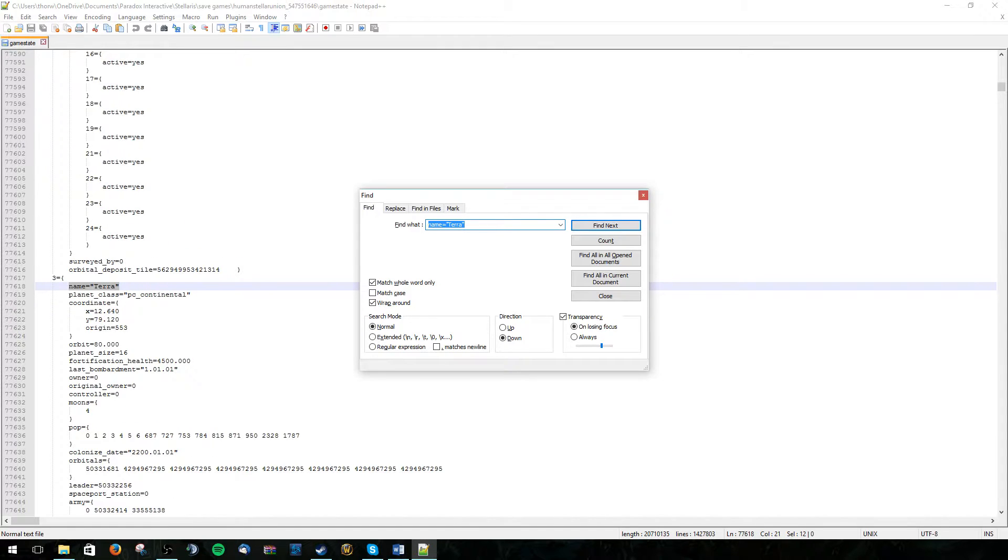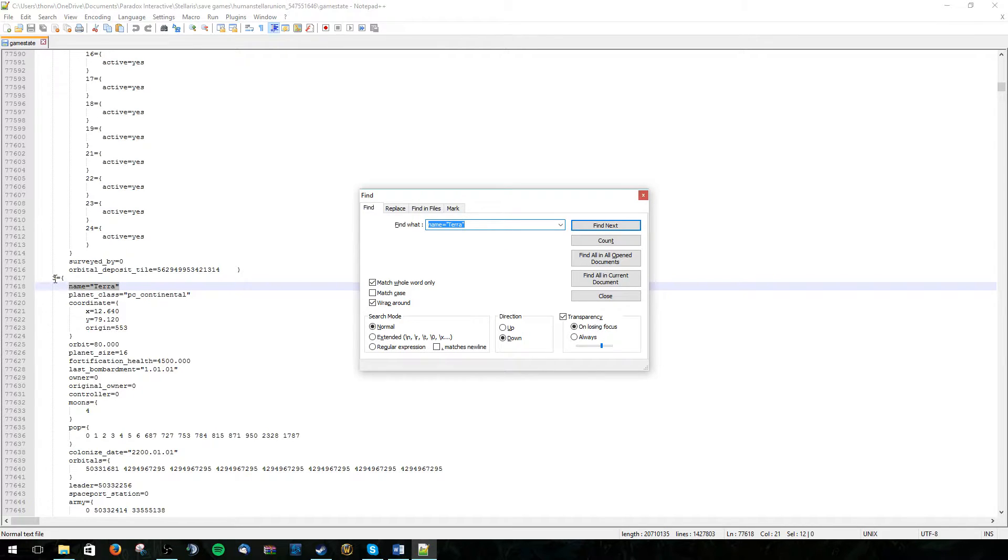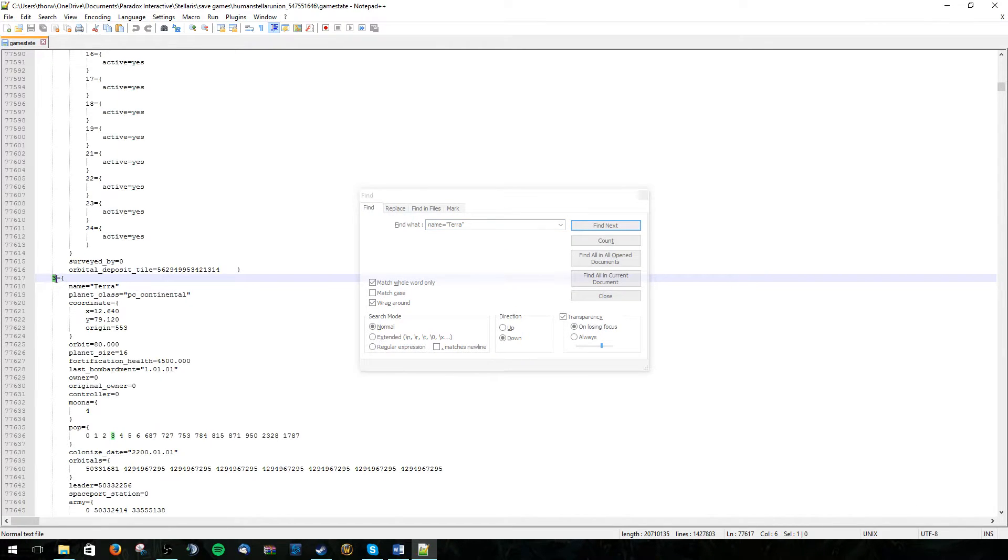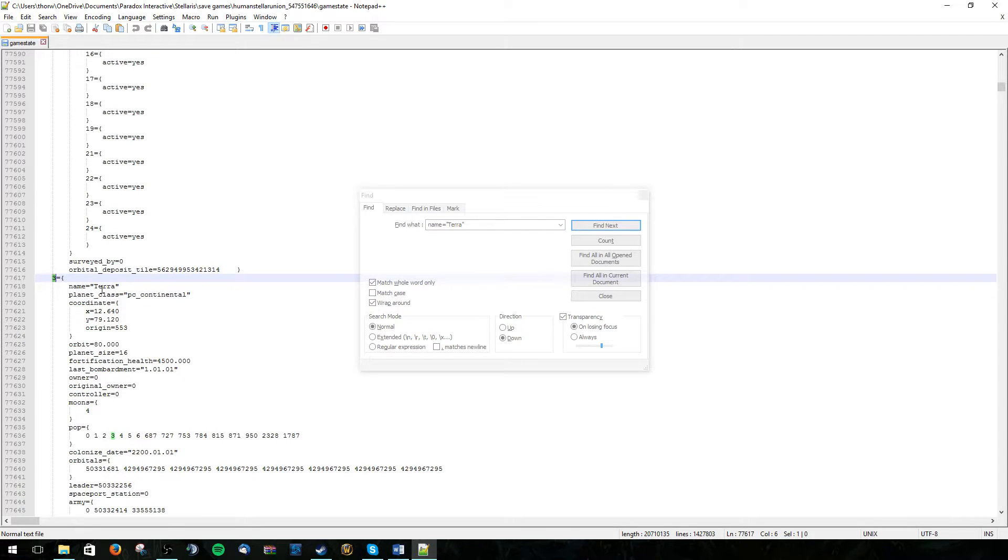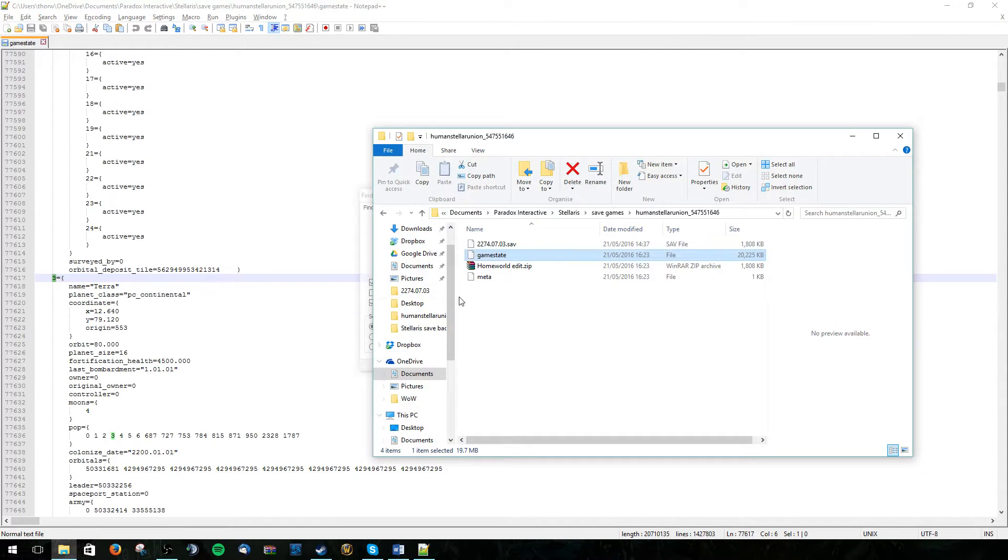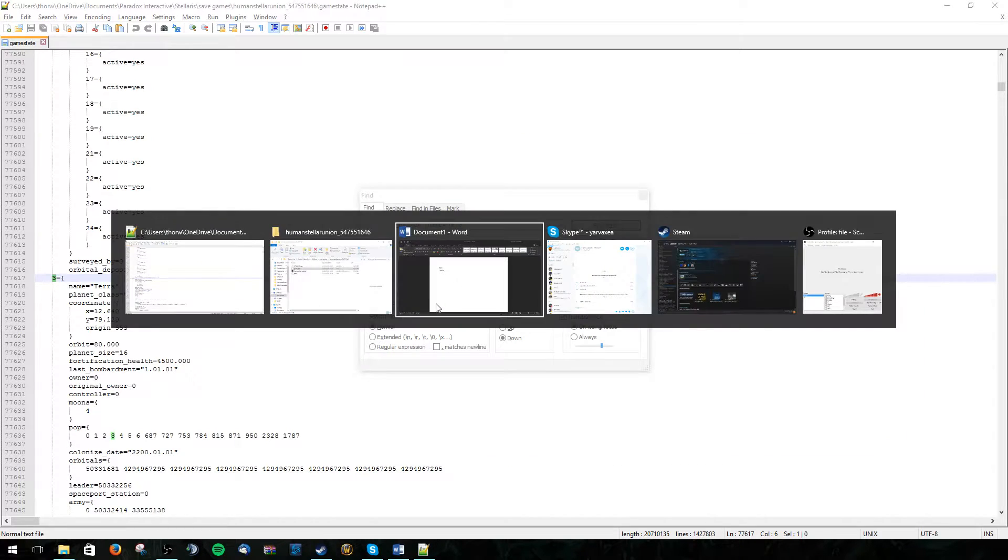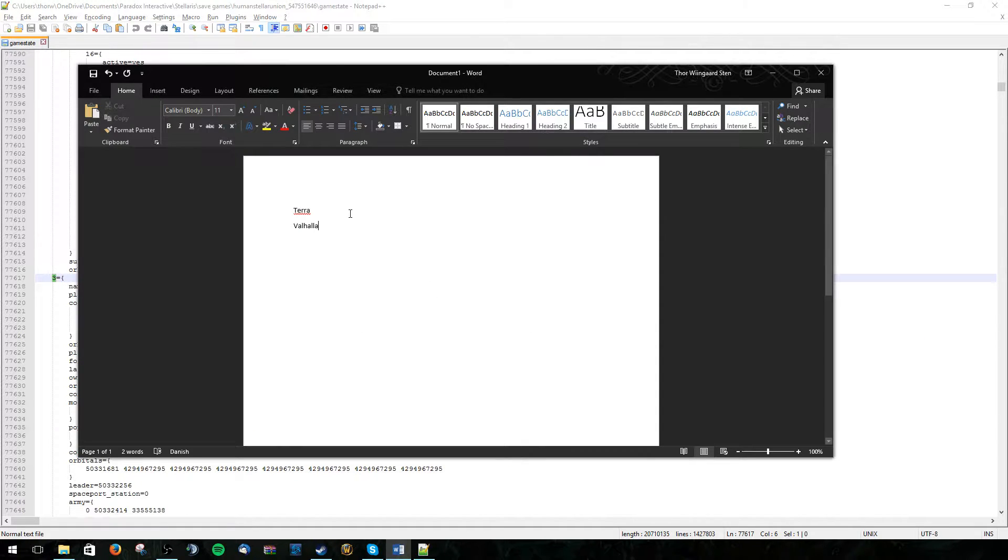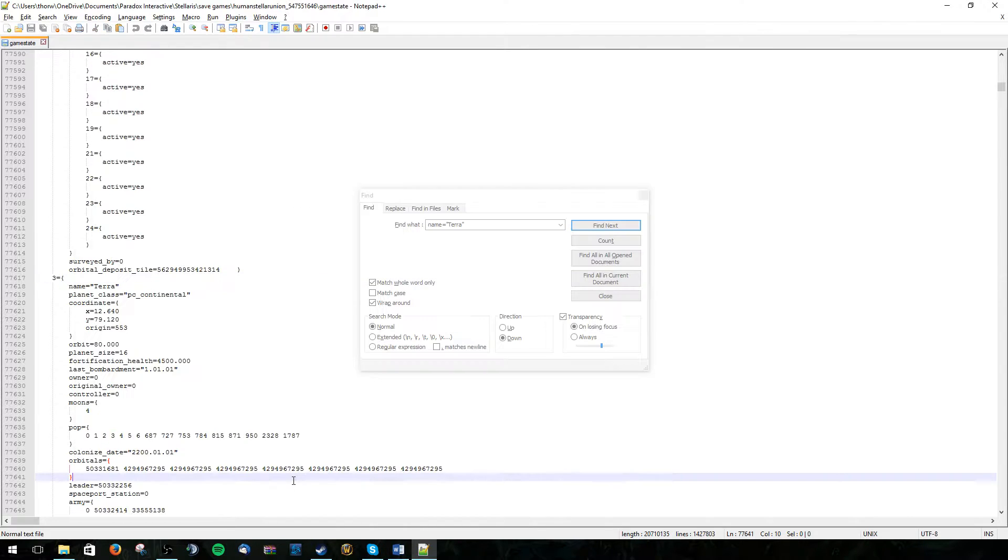And here we can find all the information about Terra in this save file. The 3 here denotes that this is the number that is assigned to Terra. Terra that we need to remember. So let's write this. Terra equals 3.